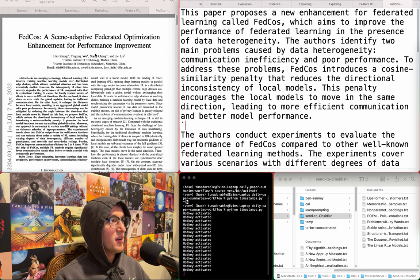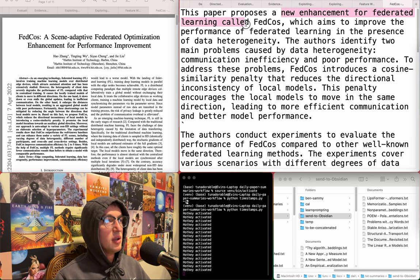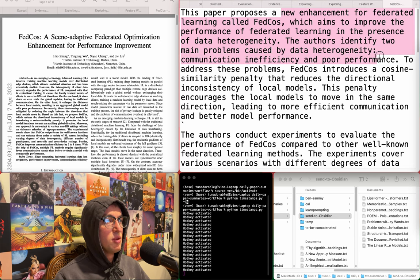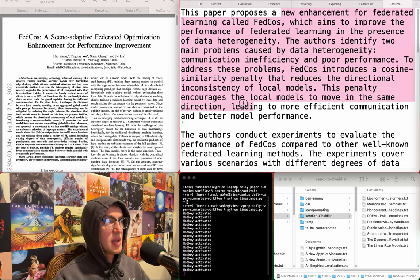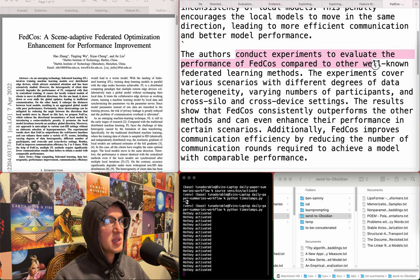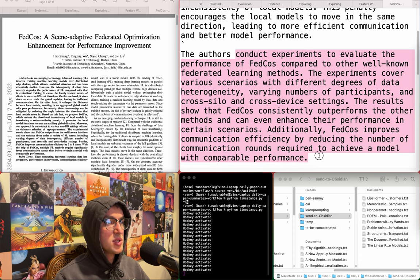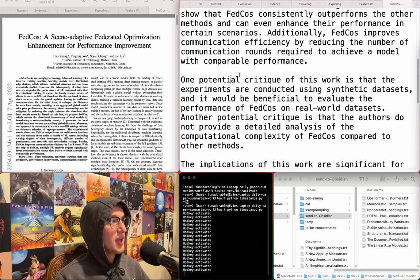FedCOS - a scene-adaptive federated optimization enhancement for performance improvement. A new enhancement for federated learning called FedCOS, which aims to improve performance in the presence of data heterogeneity. FedCOS introduces a cosine similarity penalty that reduces the directional inconsistency of local models, encouraging local models to move in the same direction, leading to more efficient communication and better model performance. It consistently outperforms other methods and improves communication efficiency by reducing the number of communication rounds required. I don't think I actually care about this.